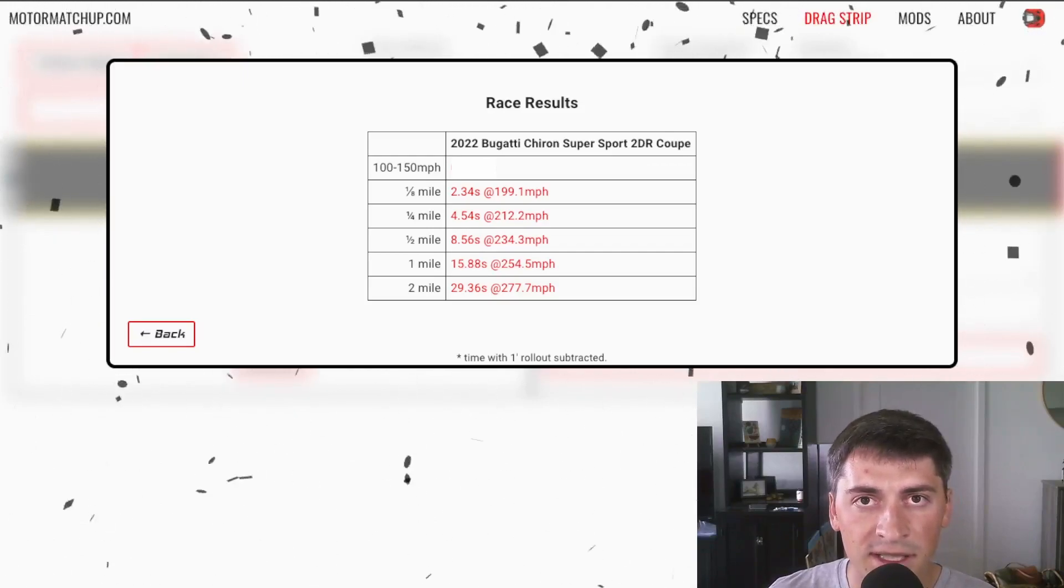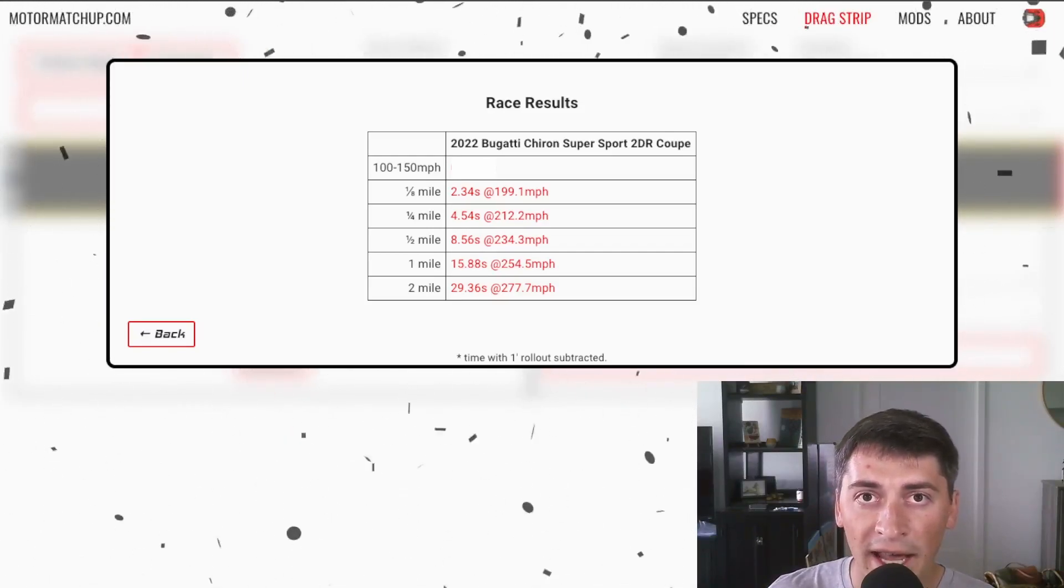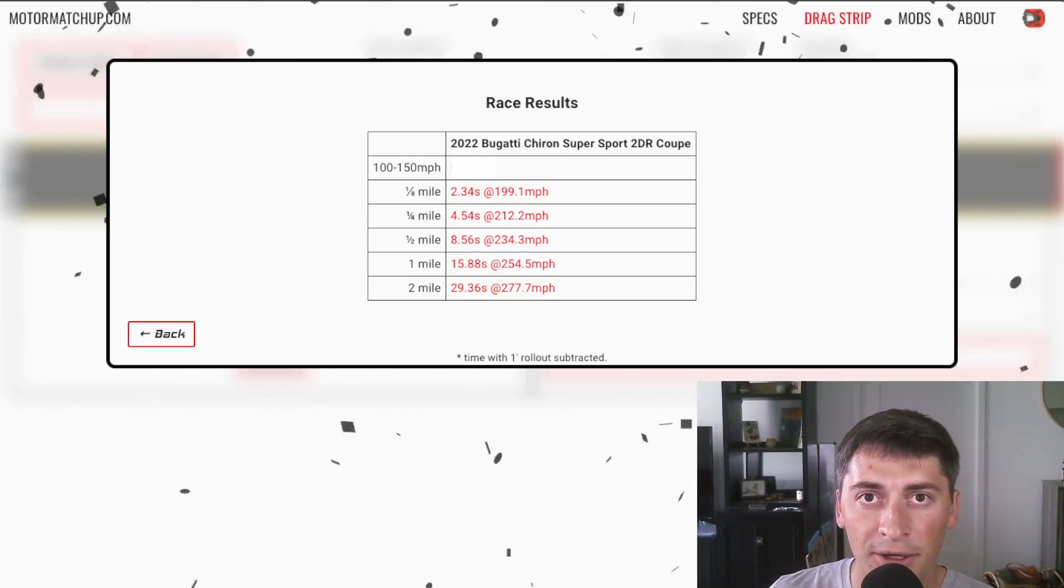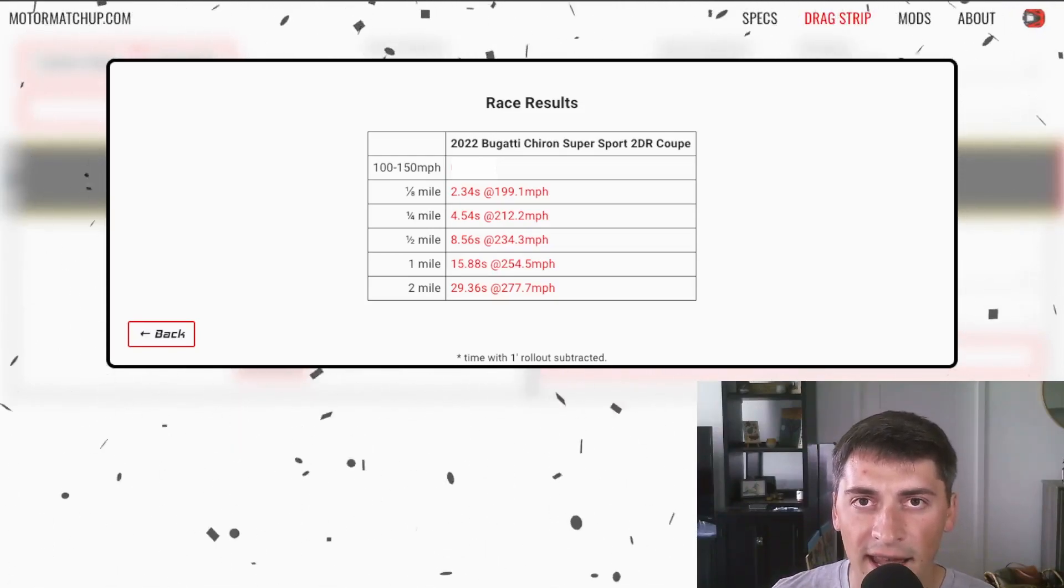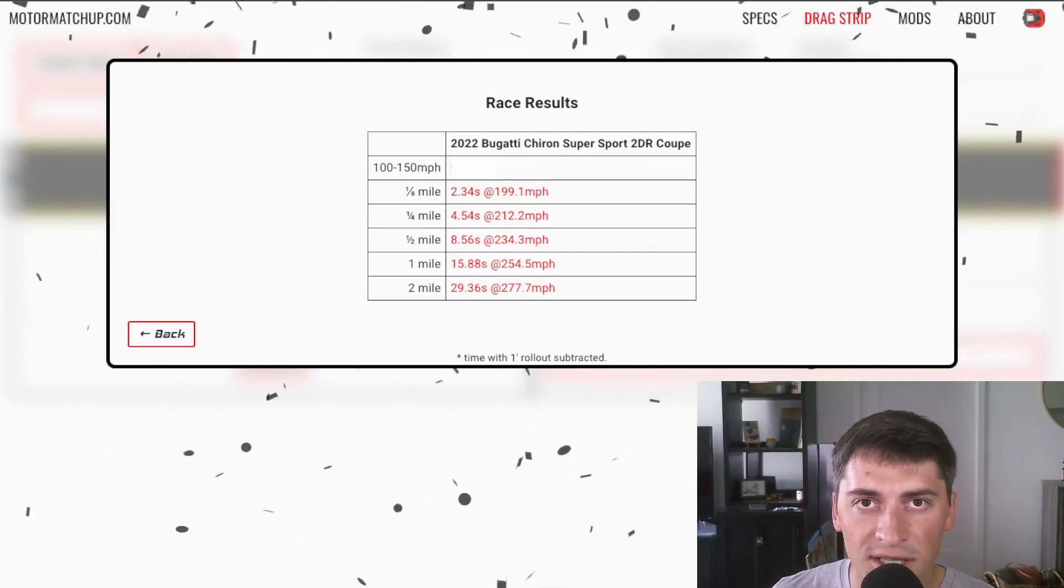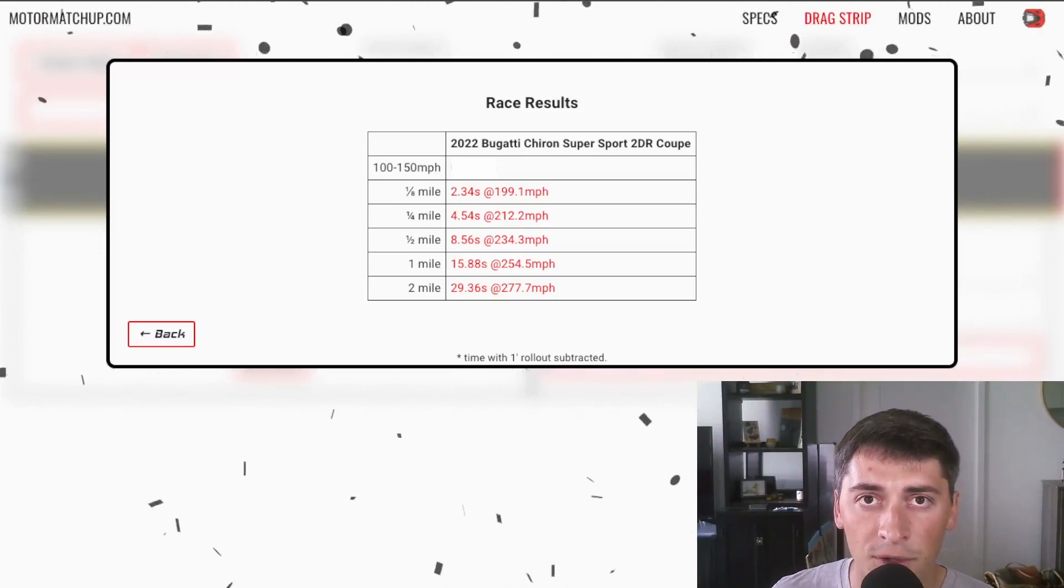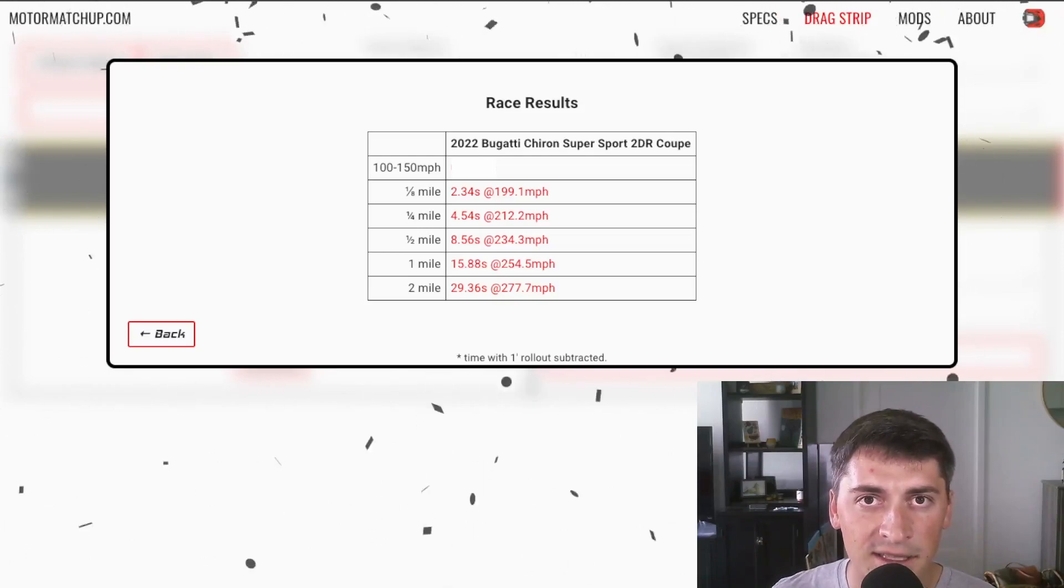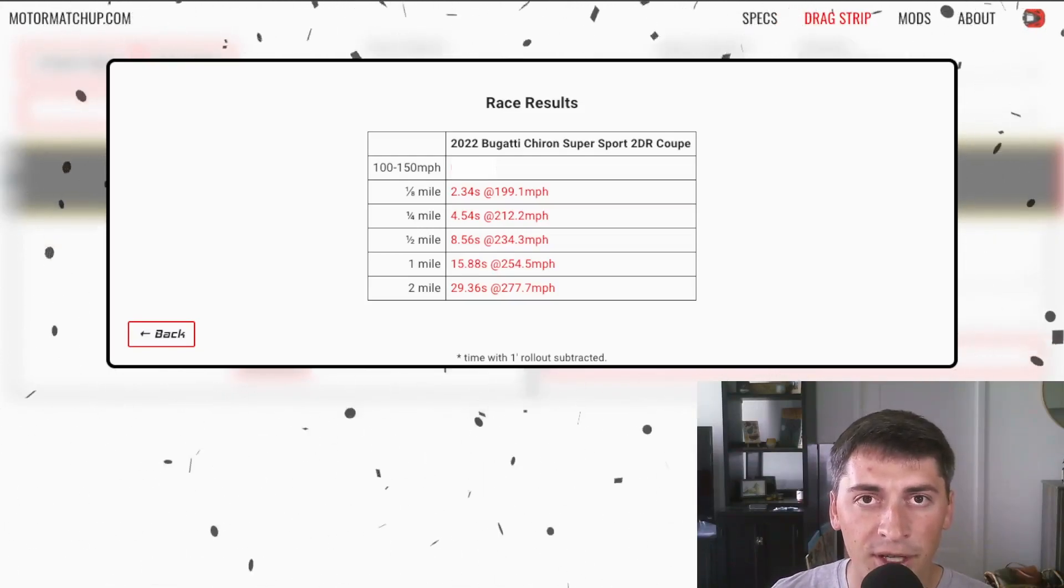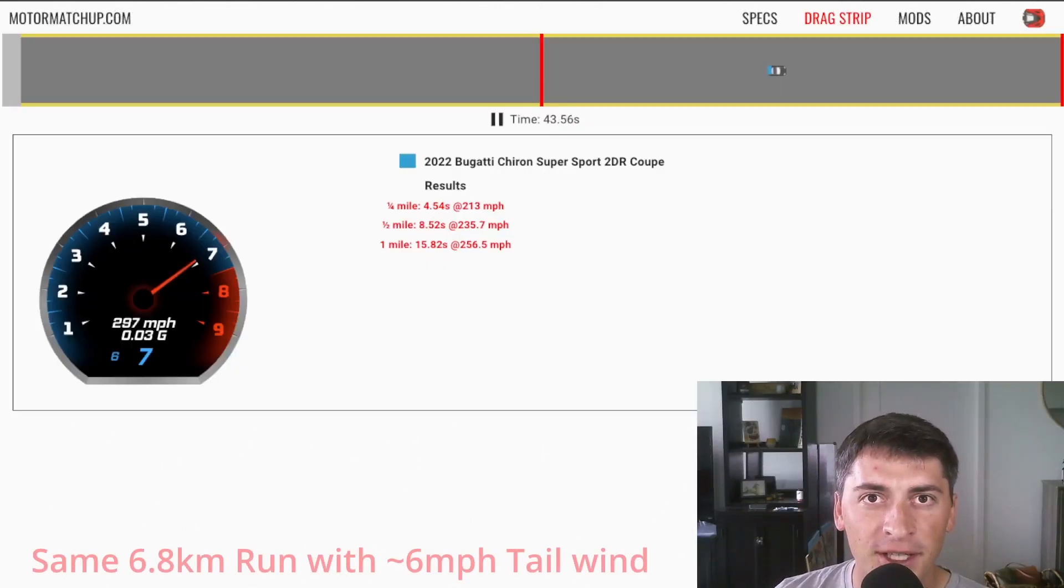And so if you add a tiny tailwind to this run, even as little as six or seven miles an hour, you'll actually get to that 304 mile an hour top speed. So I actually looked up the wind data on that day and there's not much of it, but it says it was gusting anywhere between five and 14 miles an hour. And so I'm going to show you what it looks like to add simply a six mile an hour tailwind into the simulator and let's see what top speed it hits.